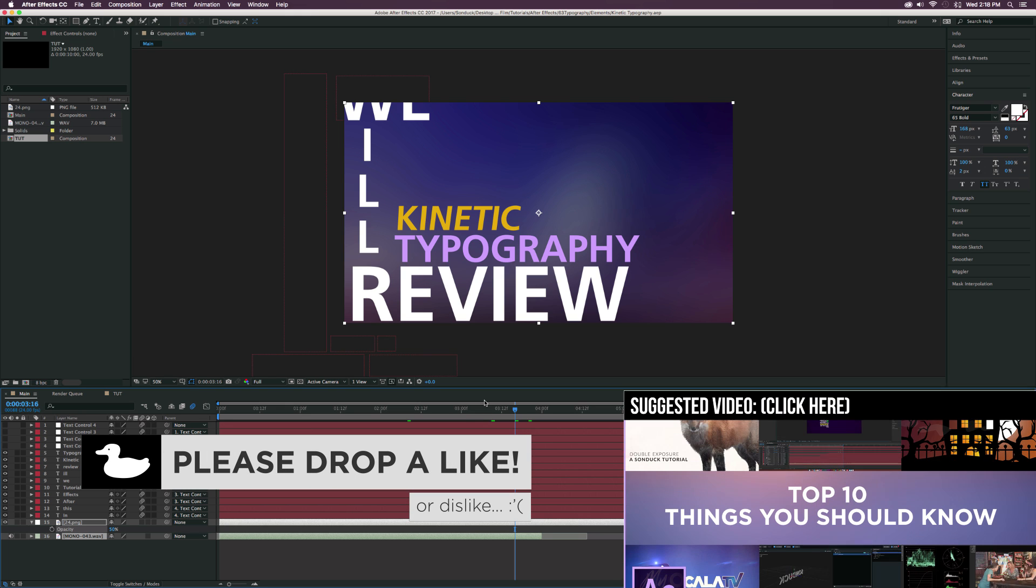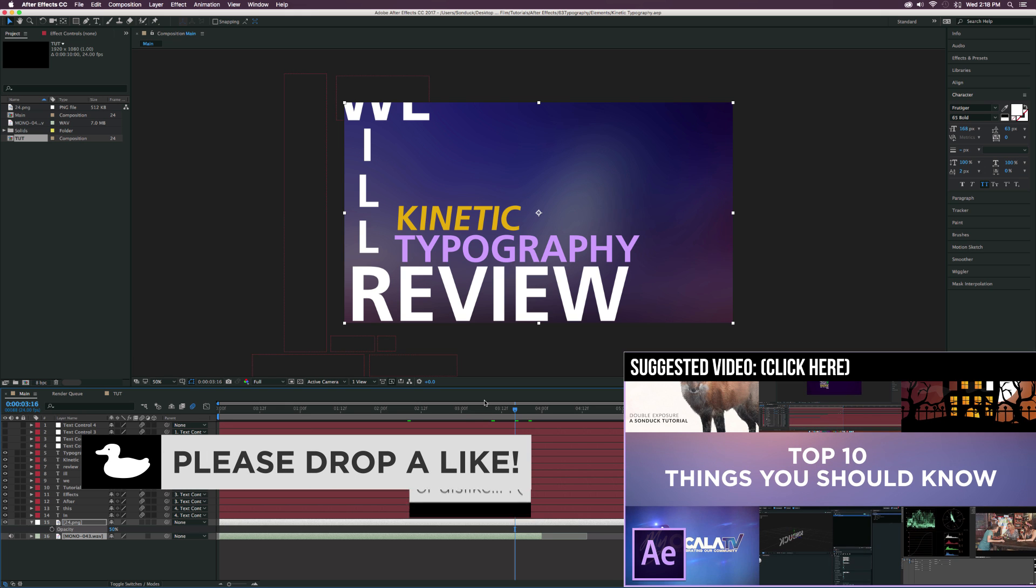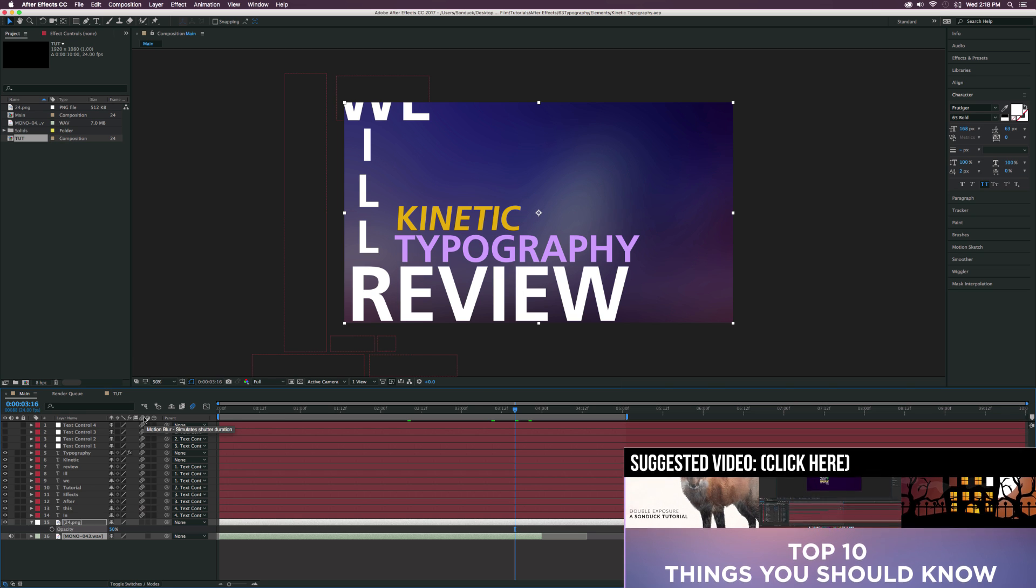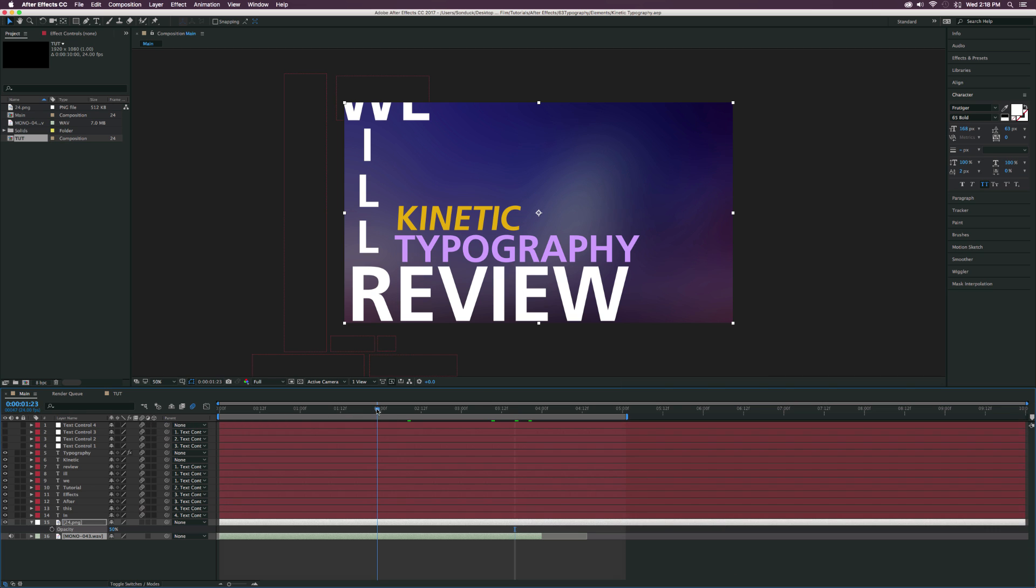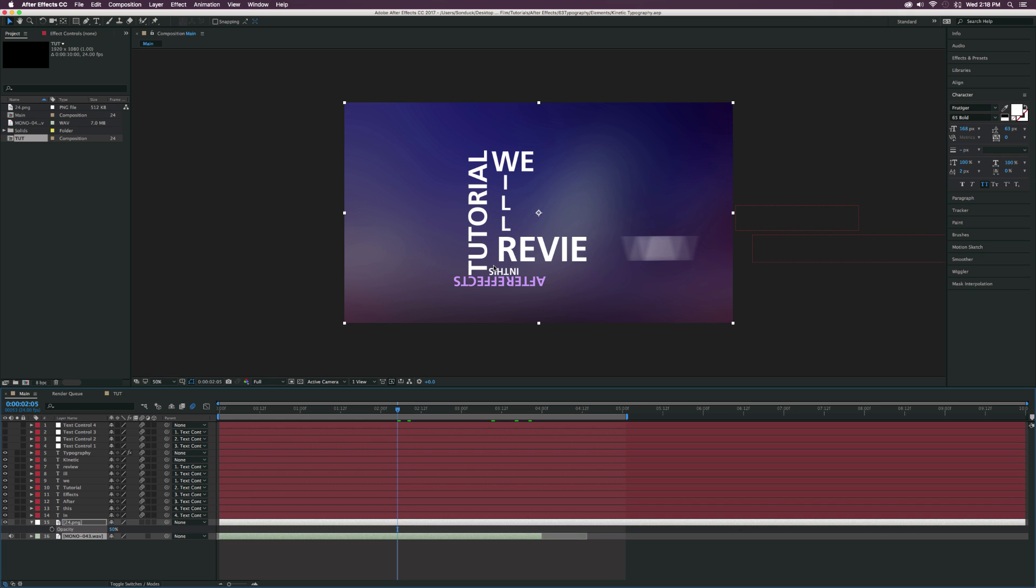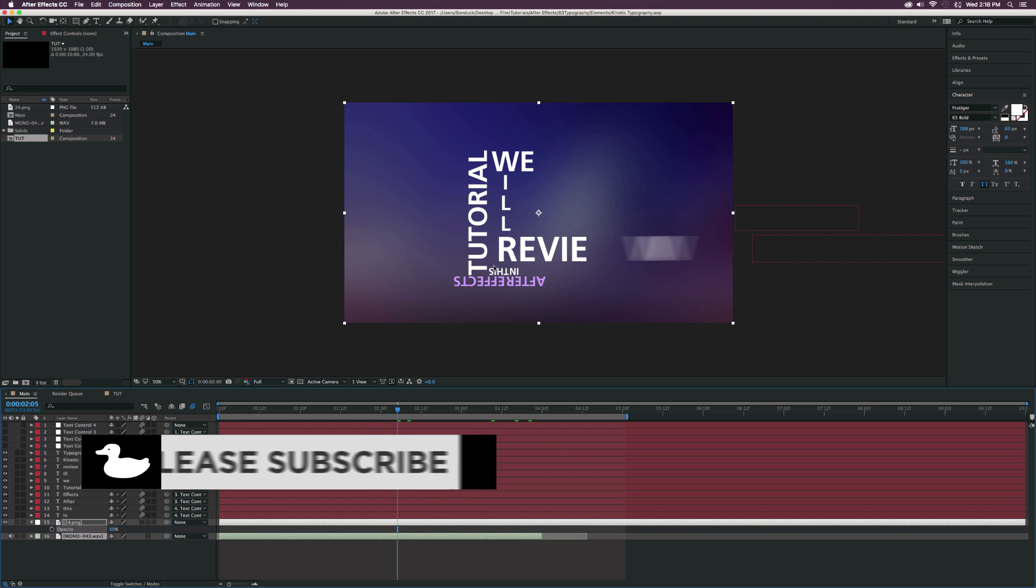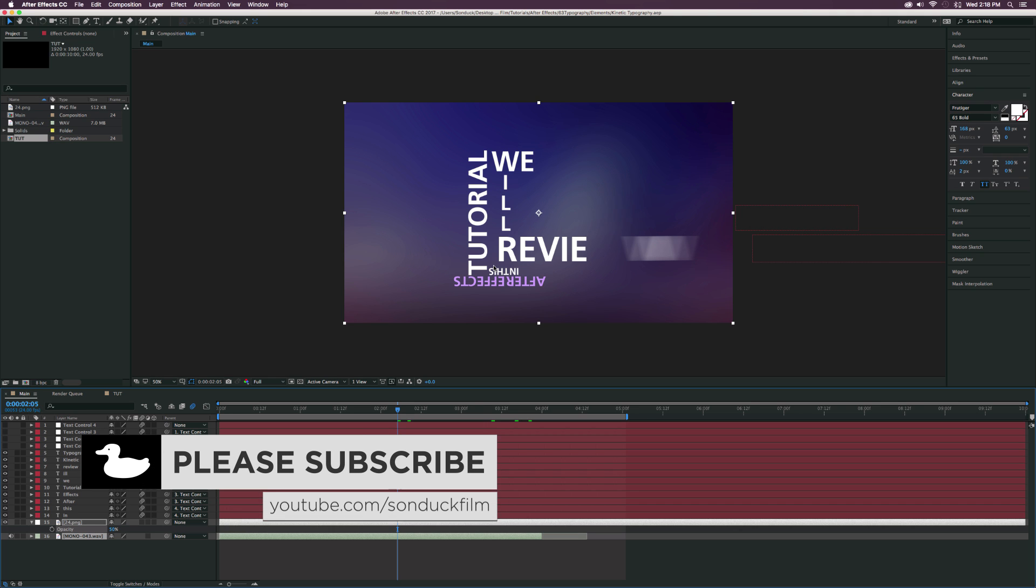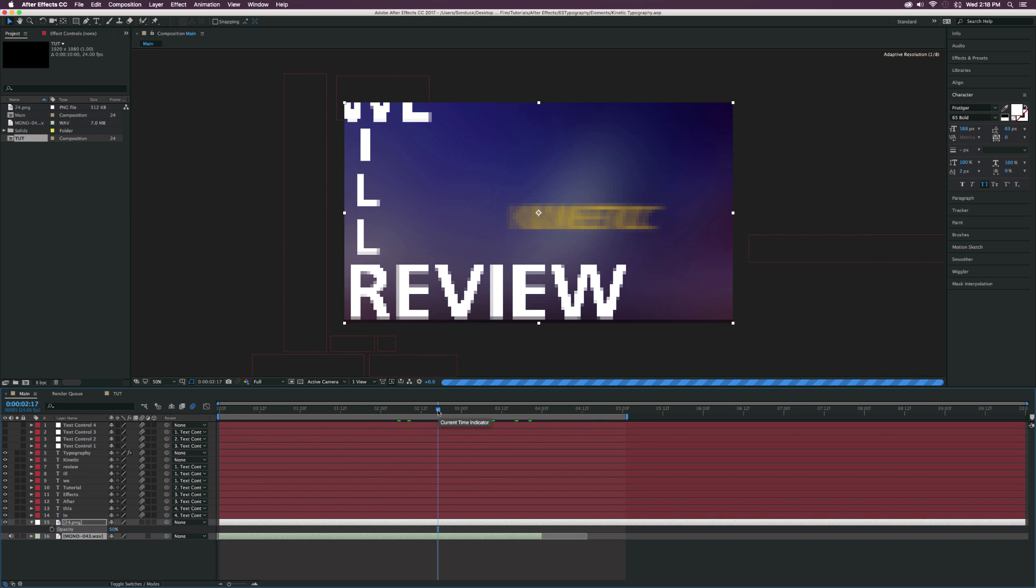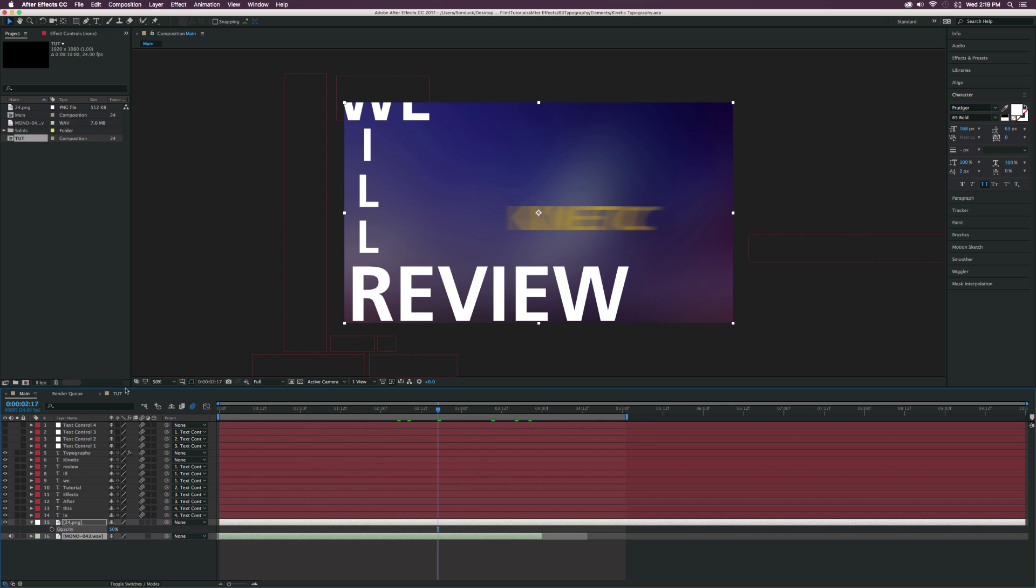But in this video, we're just going to explore how to create Kinetic Typography. There's a lot of ways to do Kinetic Typography. But in this one, we are going to do Kinetic Typography to reveal what we're talking about in our voiceover. So in this video, we'll be editing to voiceover. So let's go ahead and get started.